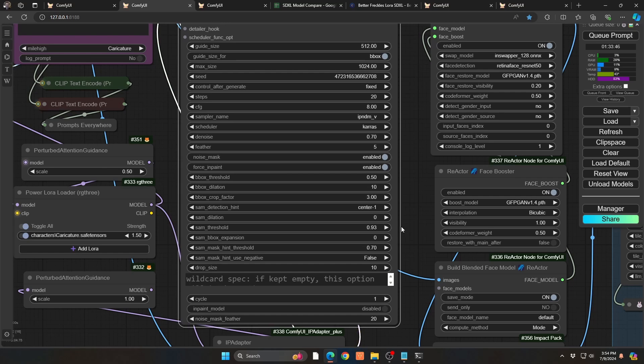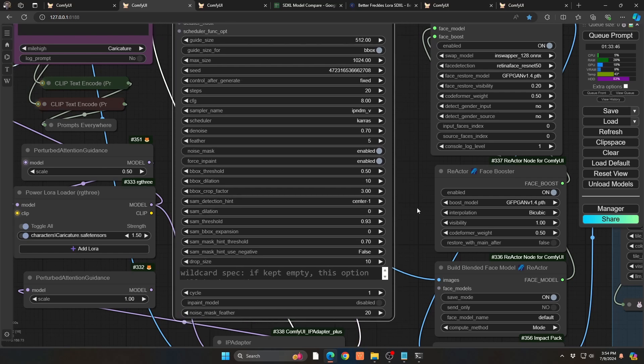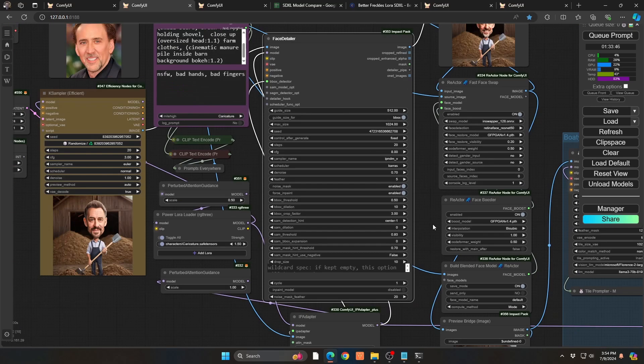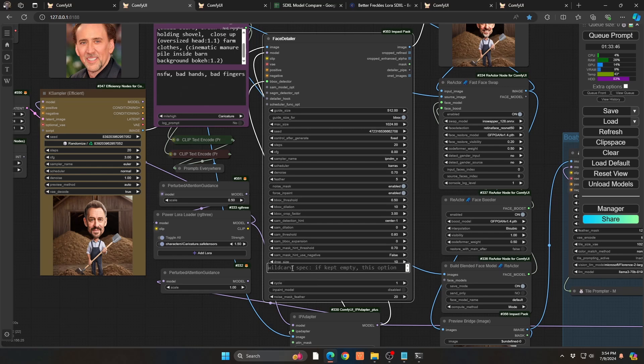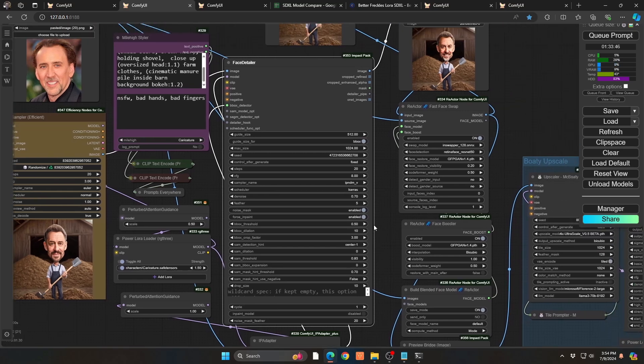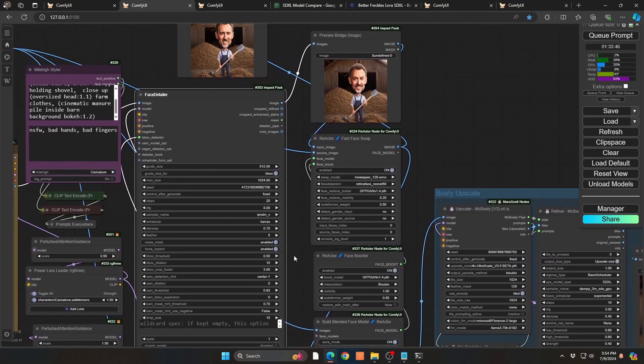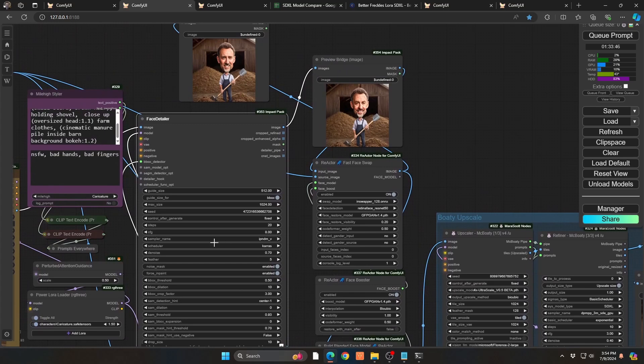I found also if you want to change their expression in the image, you can put that here. Smiling, crying, happy, whatever that emotion is. It works really well.